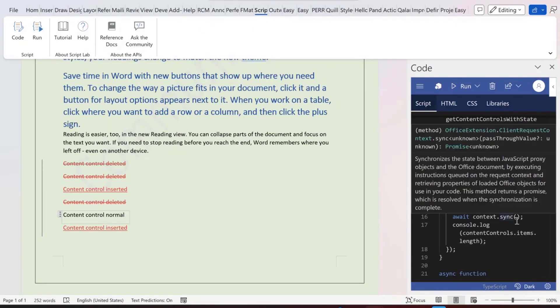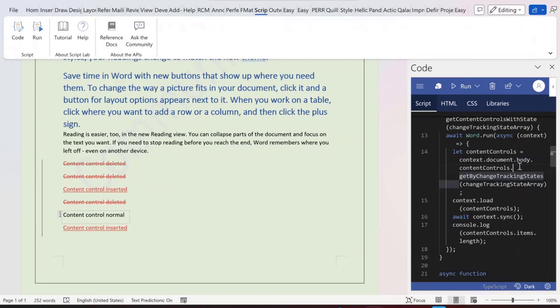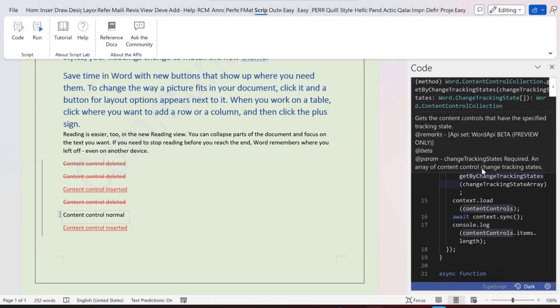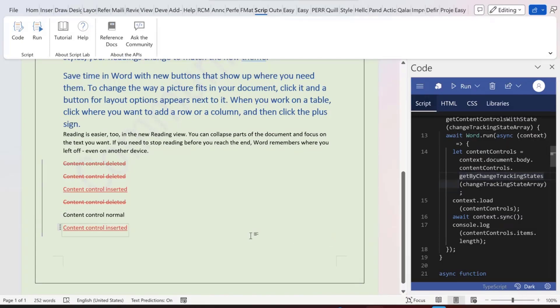Firstly, you will need to get all the content controls at your body level. And then, with that content control collection, you can do the getByChangeTrackingStates function to get the subset of the content controls. That's the quick demo of this.